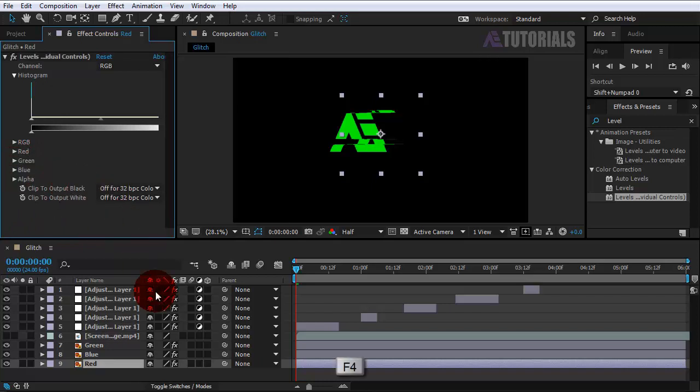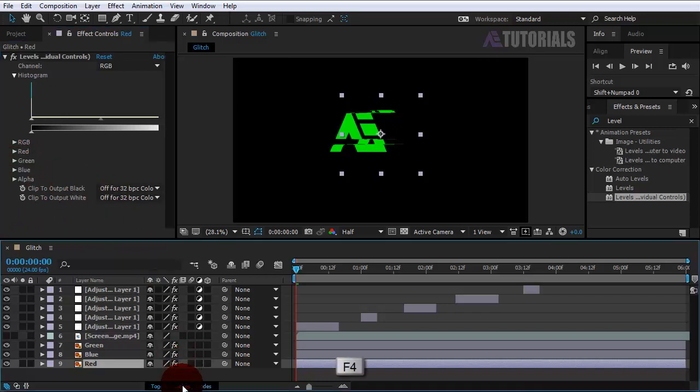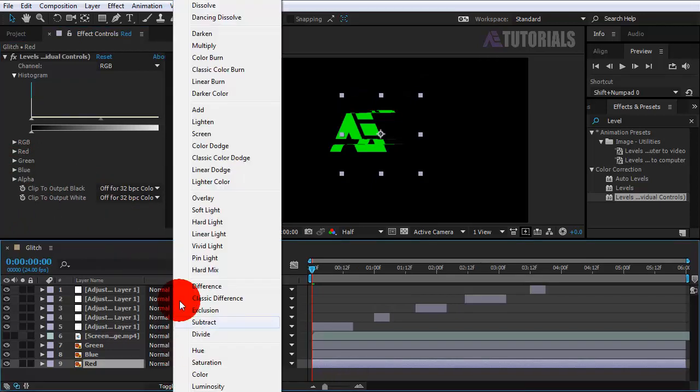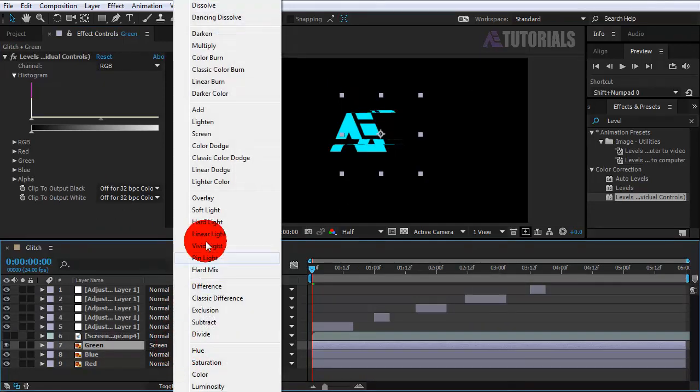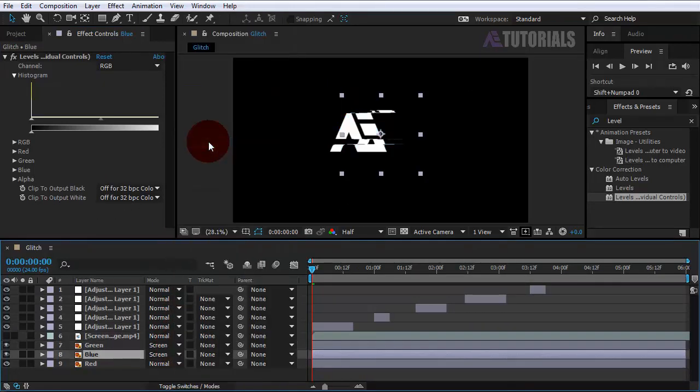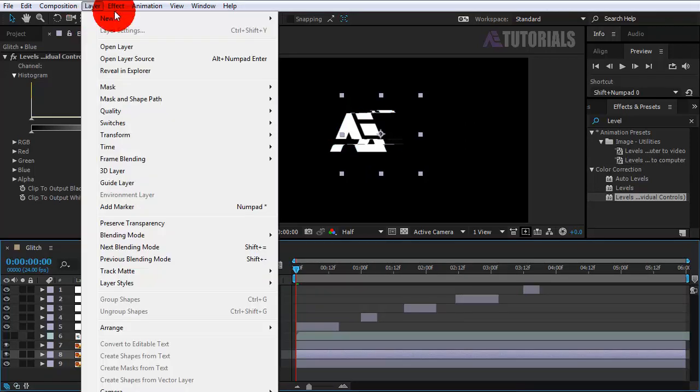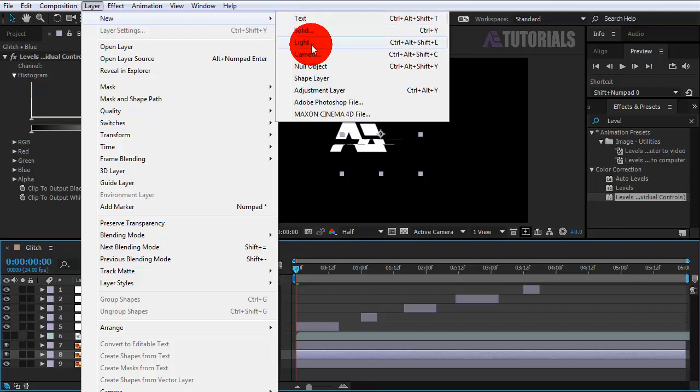Now go to blending mode for the green and blue layers and set them to screen. Go to Layer, New, and create a null object. Rename it glitch, then apply the slider control effect.